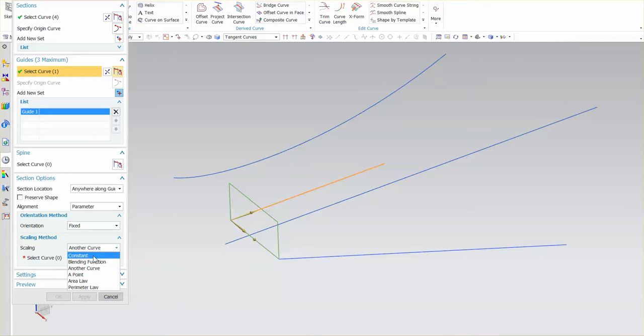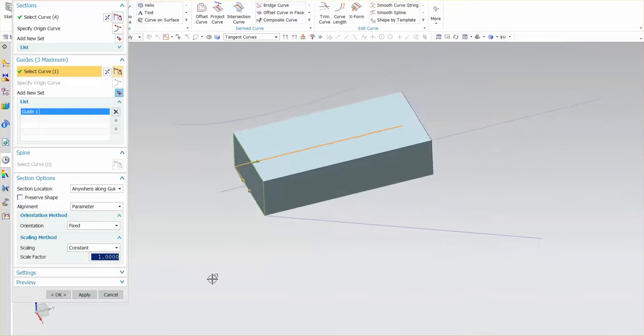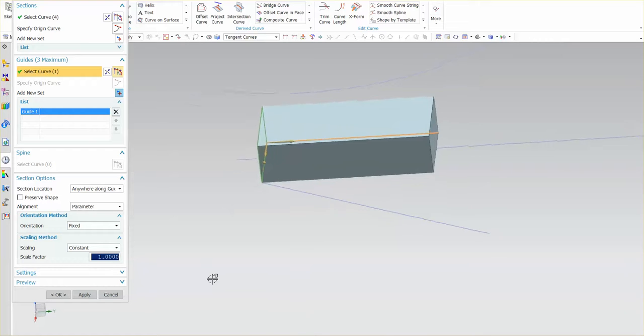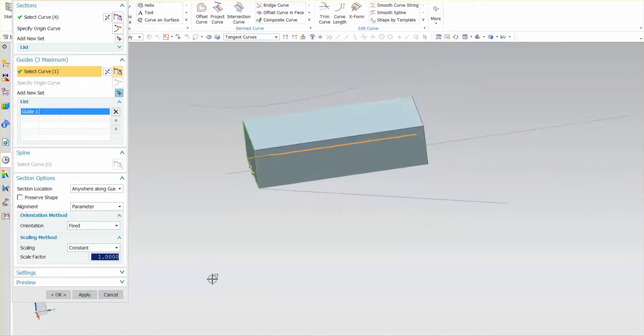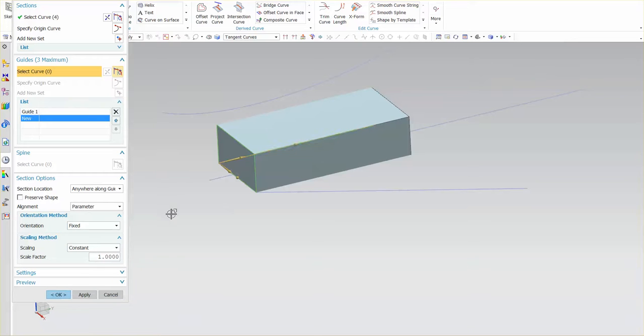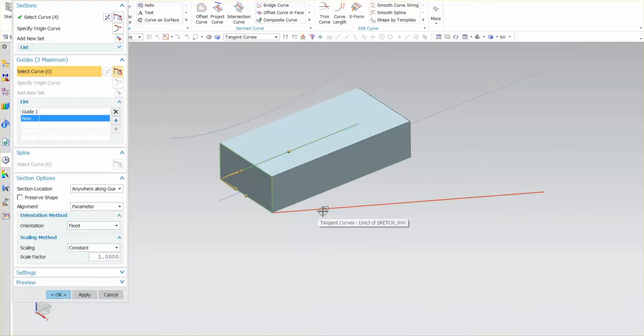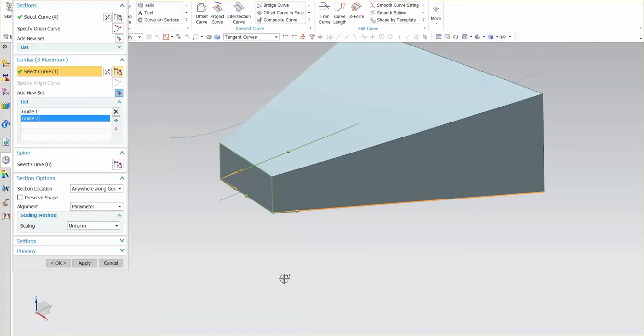Let me change this to constant so you can actually see what's going on. Here you'll notice that it just sweeps this section along that guide. I'm going to use my middle mouse button and I'm going to add a new set. The next set is going to be this as a guide curve.